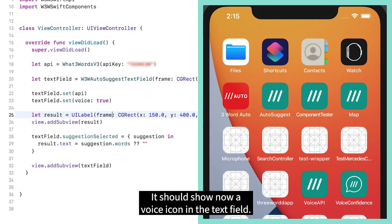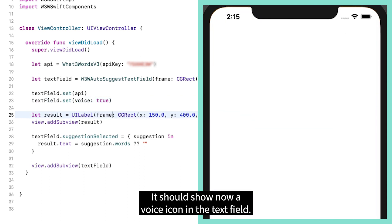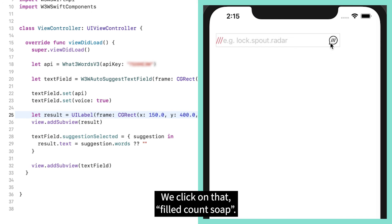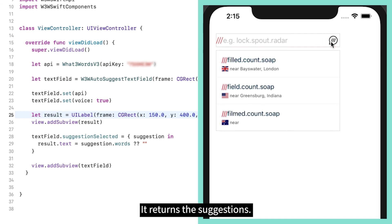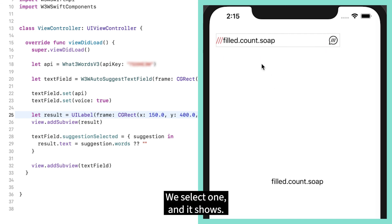It should show now a voice icon in the text field. We click on that. Filled count soap. It returns the suggestions. We select one and it shows.